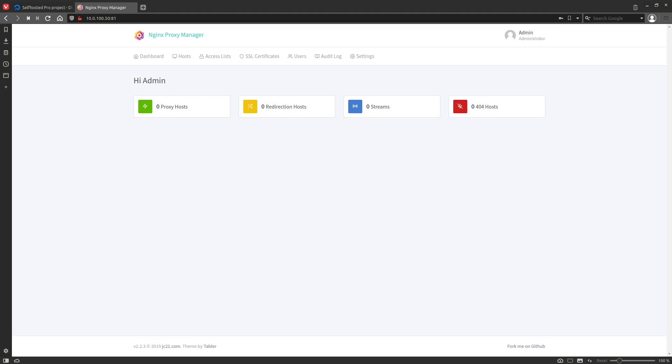For this demo, I'm going to be using a DigitalOcean VPS. I'll leave referral codes in the description so you guys can get some free credit for either DigitalOcean or Linode. I won't make any money off these links, but it will give me credit towards more server time so I can make more cool videos like this one, and it will give you guys some free credit that you can use for hosting this.